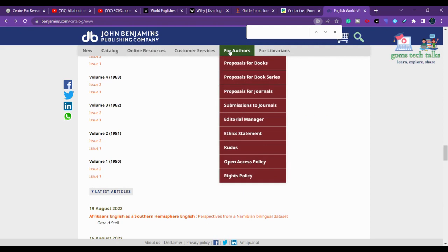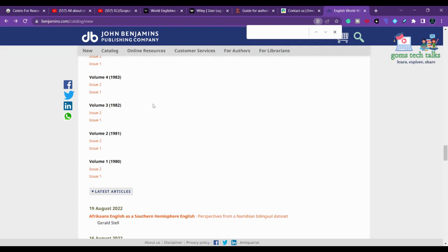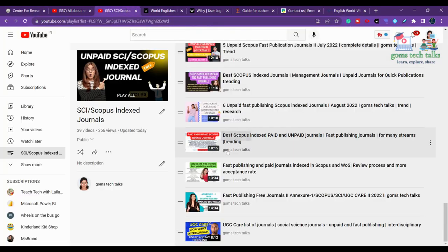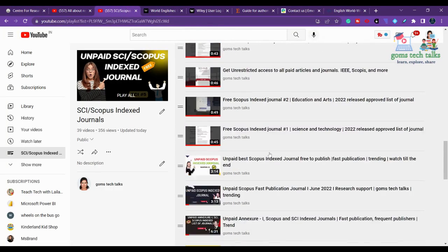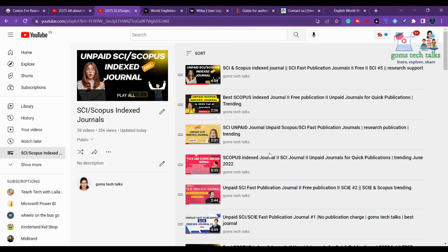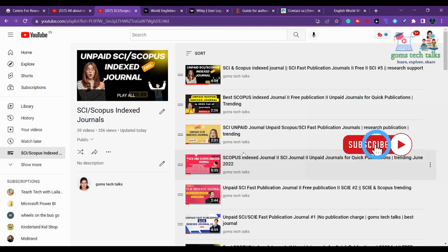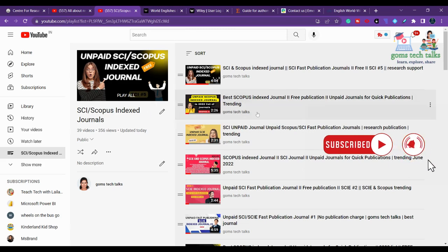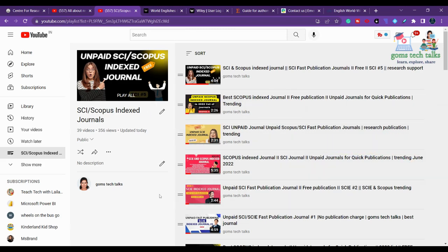I hope you got some idea about these English journals. If you want to know more about any other journal, please leave a comment. I have a separate playlist on Gom's Tech Talks for SCI and Scopus indexed journals. You can find more information there. Thank you, take care, bye-bye.